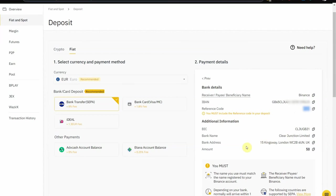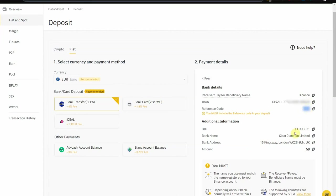You're going to go on your web banking site or your banking app, you're going to do a new transfer, and you're going to transfer the money to this account, which is your account on Binance. You use this reference code so people on Binance know where to send those 50 euros to. This is all you need: the IBAN address and the reference code.